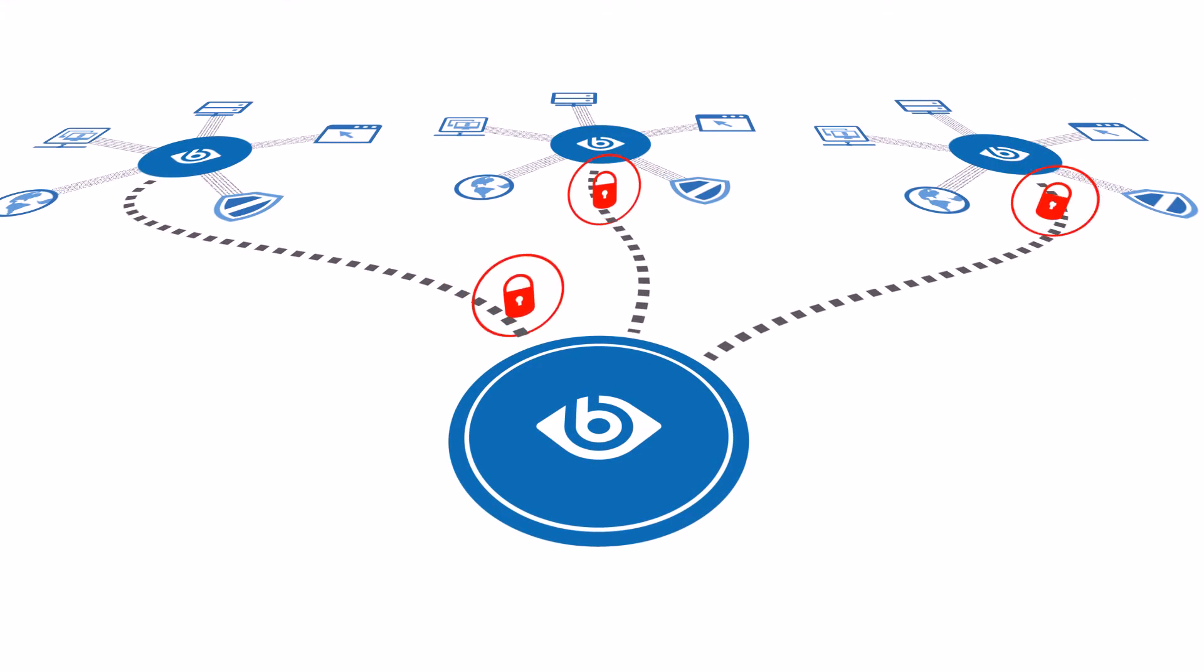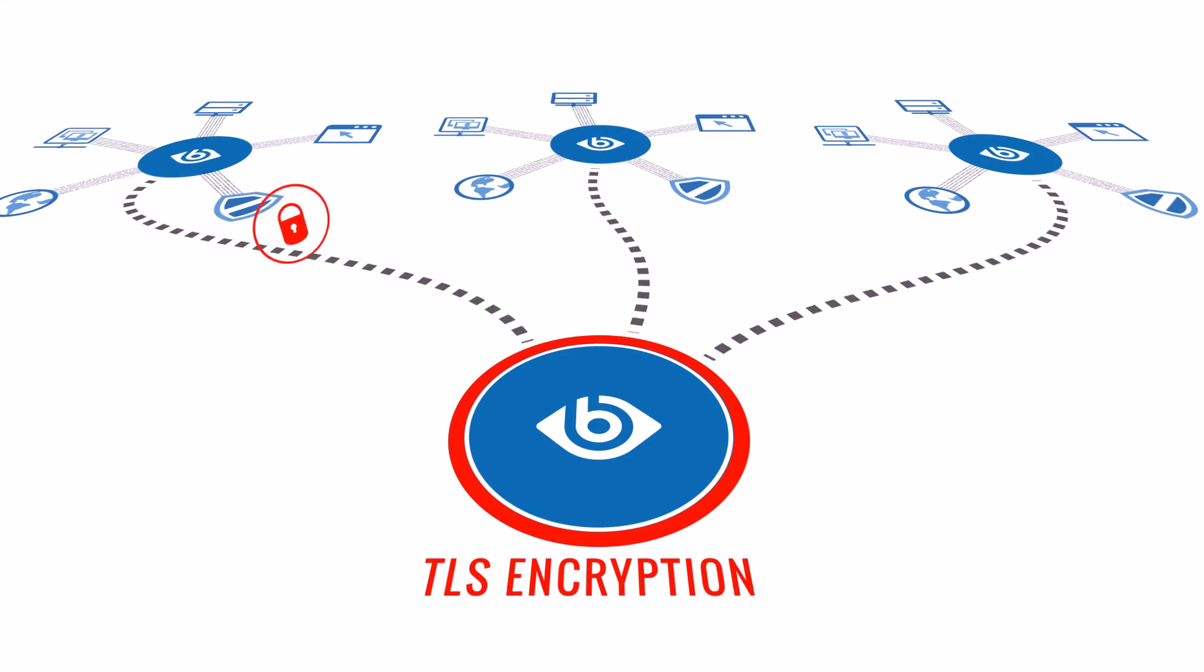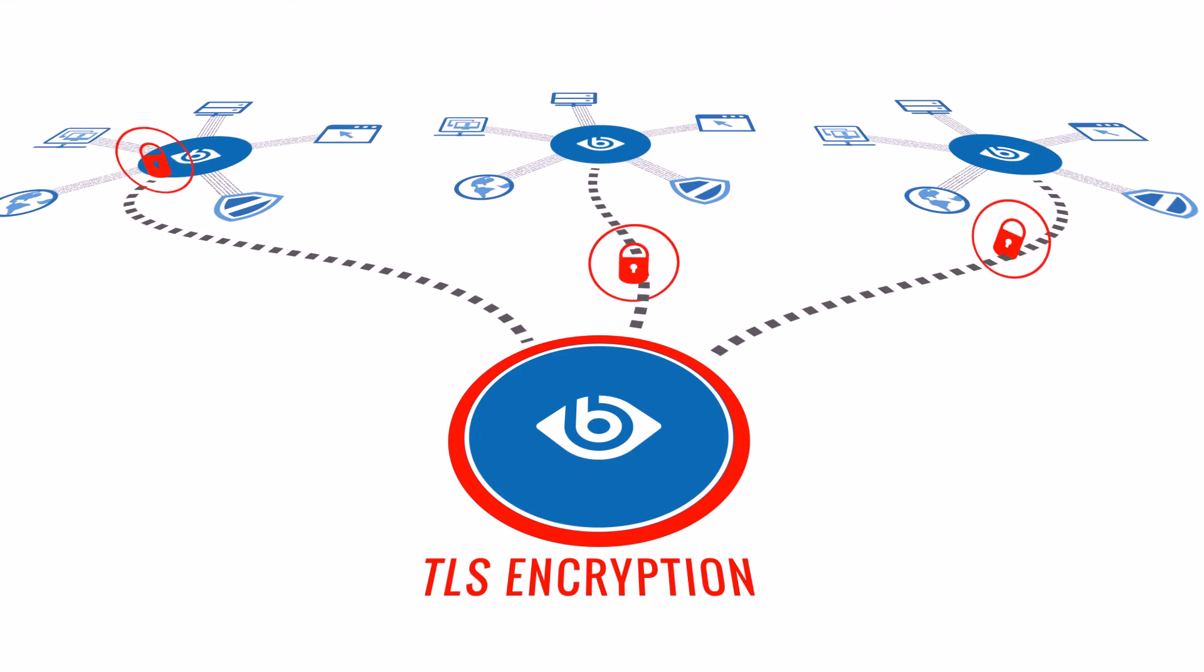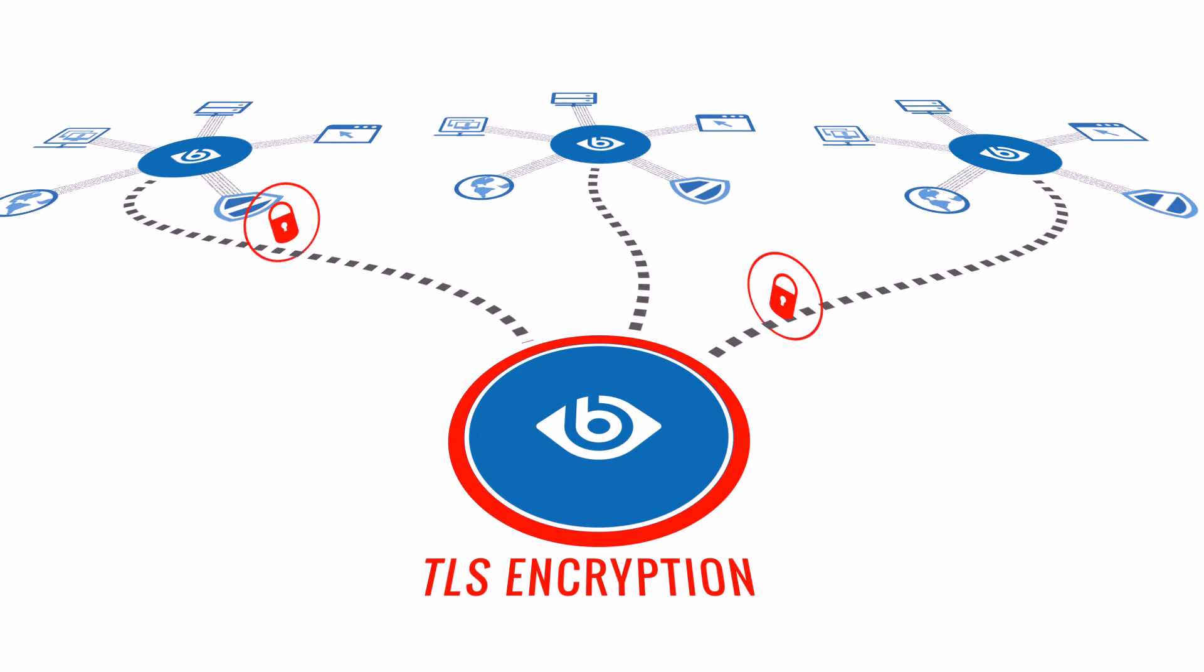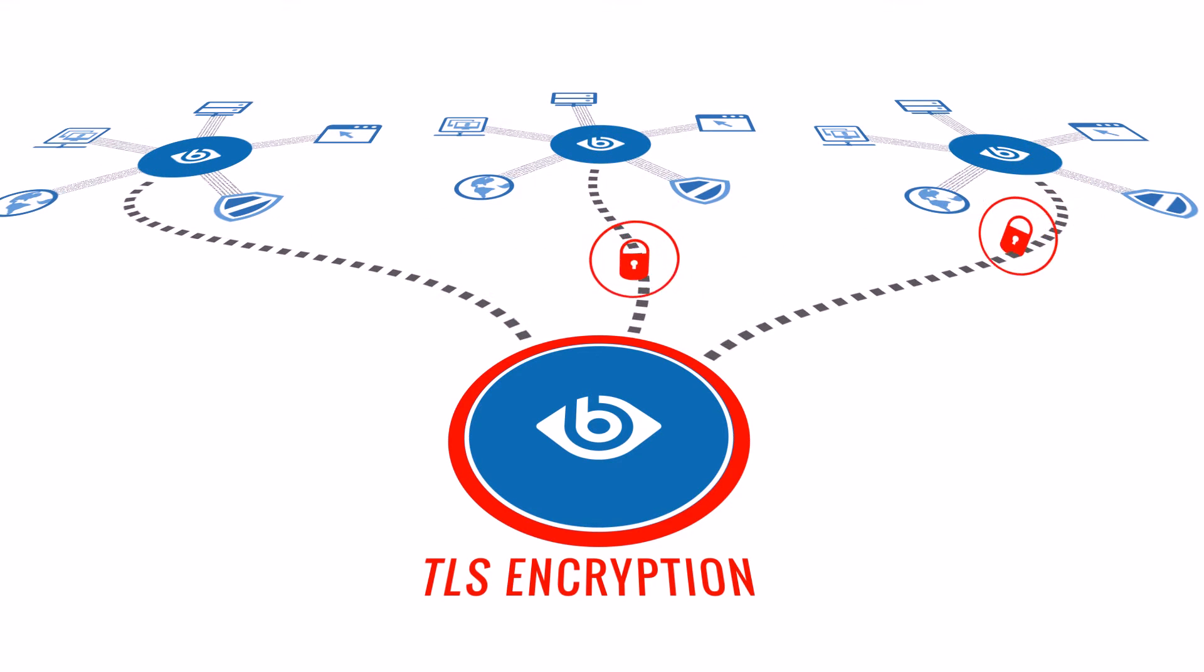SyslogNG securely transfers log messages by using TLS encryption, preventing access to sensitive data by third parties.